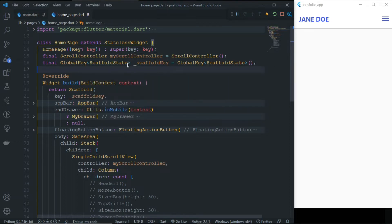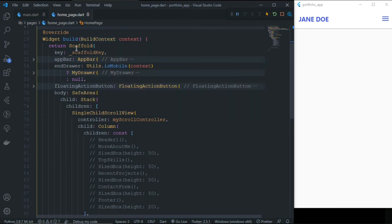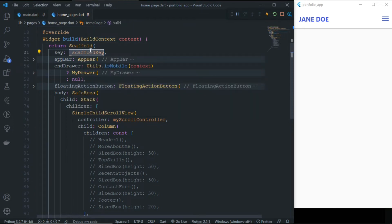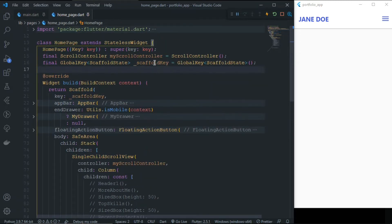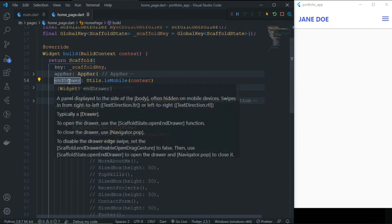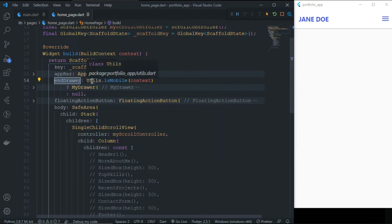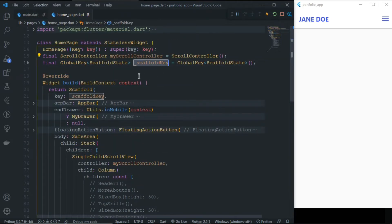I'll explain why we have these two keys and controllers later. Inside the Scaffold, we are using the ScaffoldKey, and the reason for using the ScaffoldKey is because of the EndDrawer — we want to open and close this EndDrawer with the help of buttons, and that's why we have used the ScaffoldKey here.